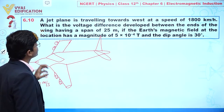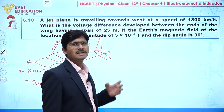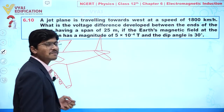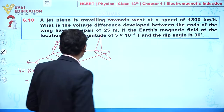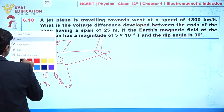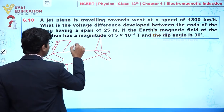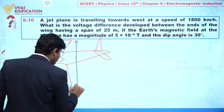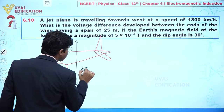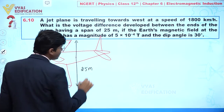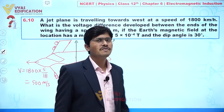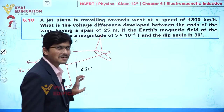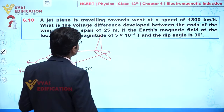The question asks: what is the voltage difference between the ends of the wings, which have a span of 25 meters? As you can see, the total span — the length of the wings — is 25 meters, and the velocity is perpendicular to this length.